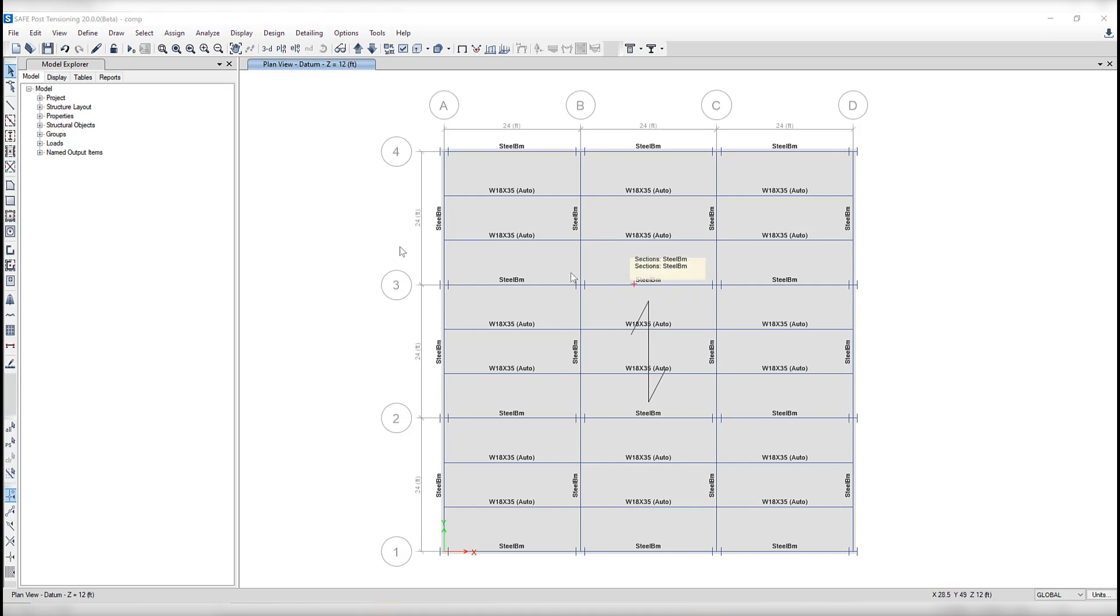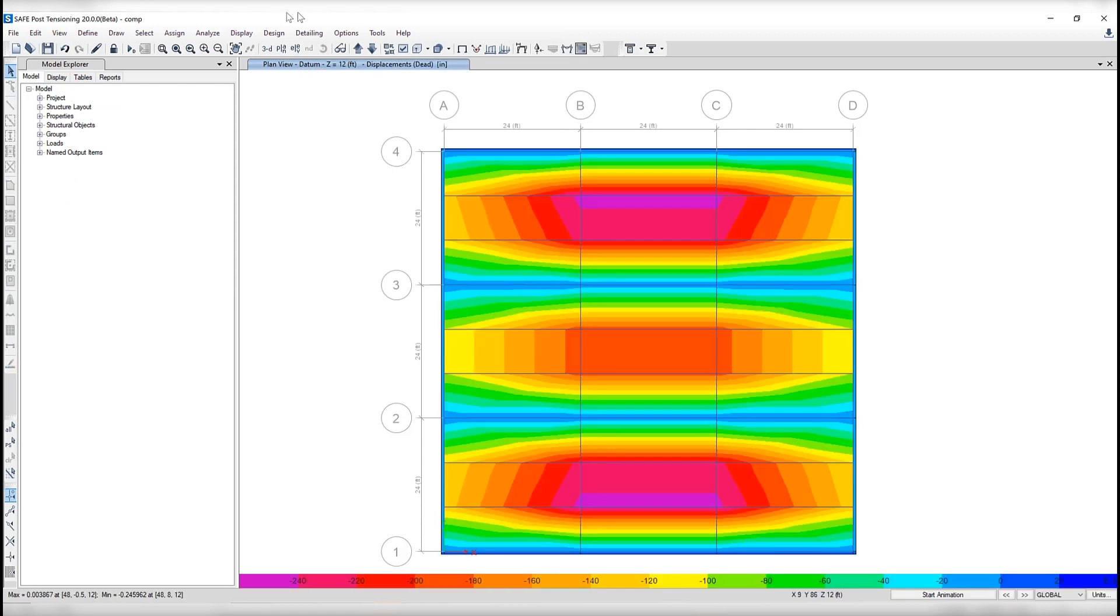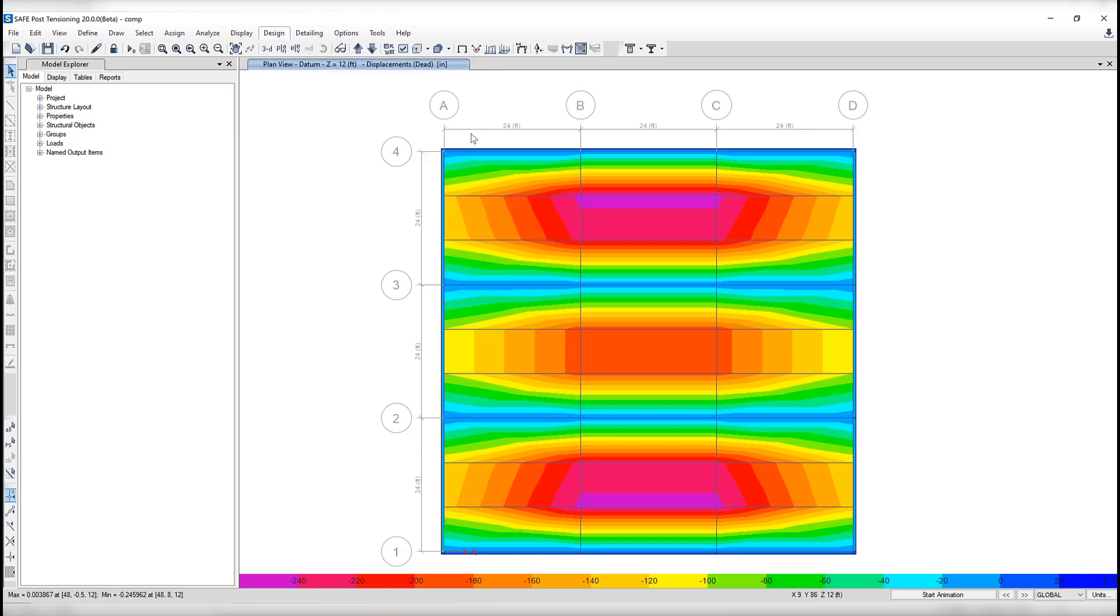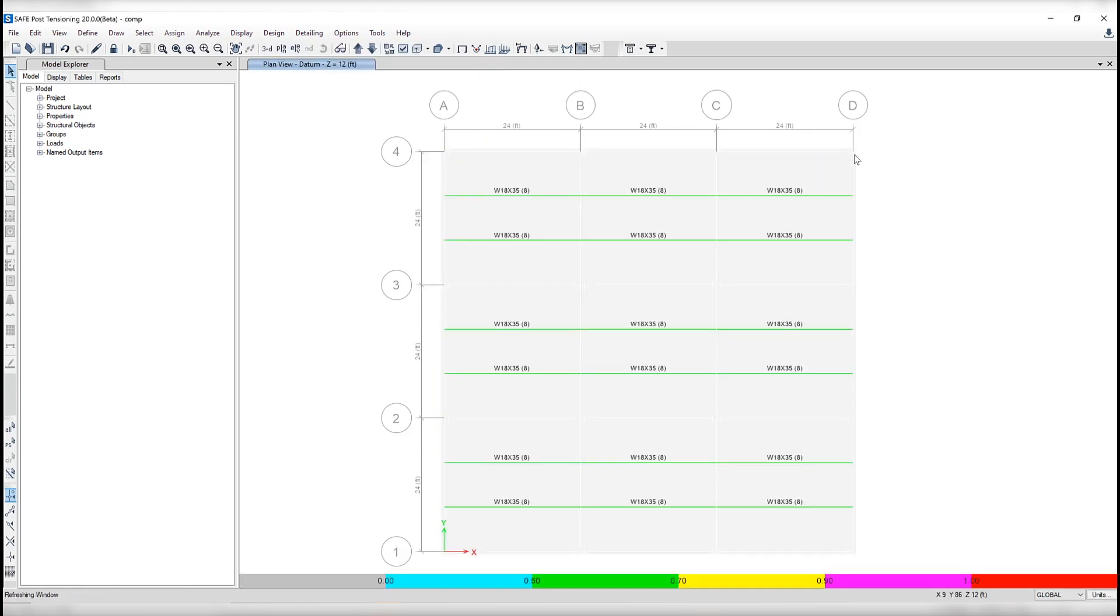Okay, why don't we go ahead and run the analysis and design. After the analysis has been run, we can take a look at design, steel composite beam design, and we'll start design check.